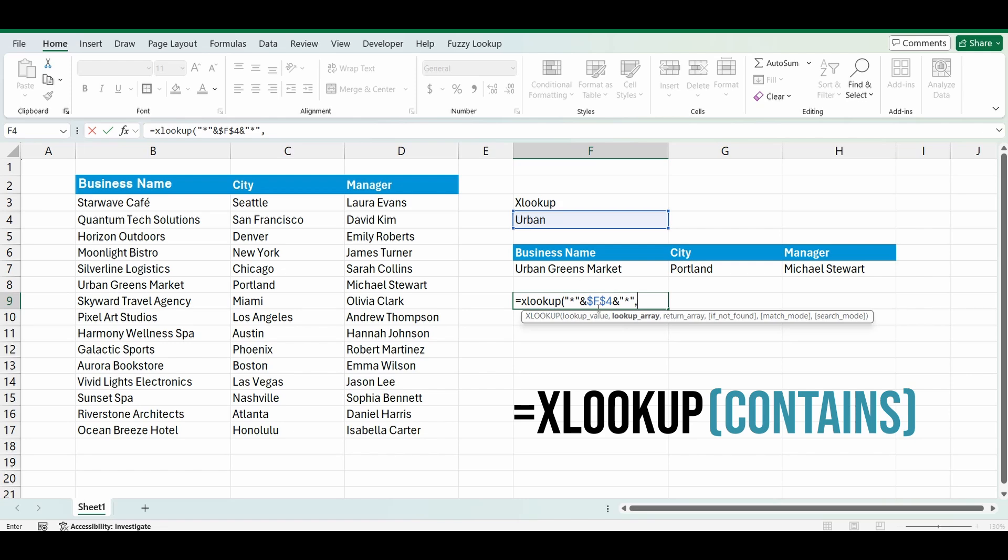So what this is doing is it's looking up F4, and this wildcard character of star says, I don't care what's on the left side of it. It can be one character, no characters, or multiple characters. And also on the right hand side I want to find anything. I don't care what it is.